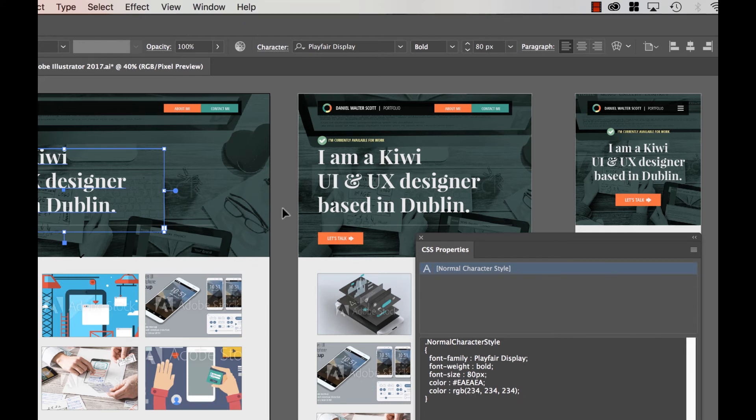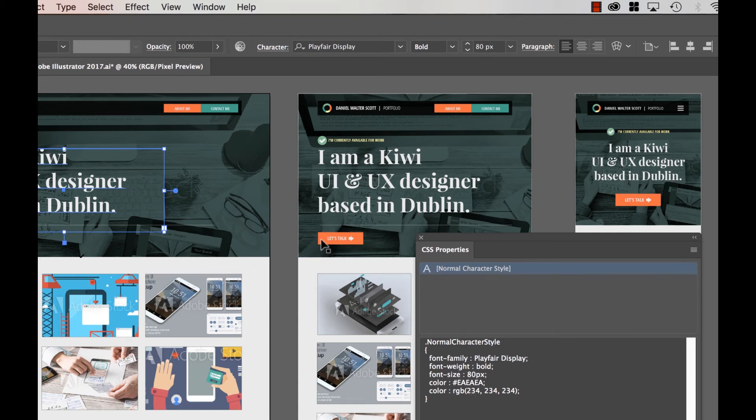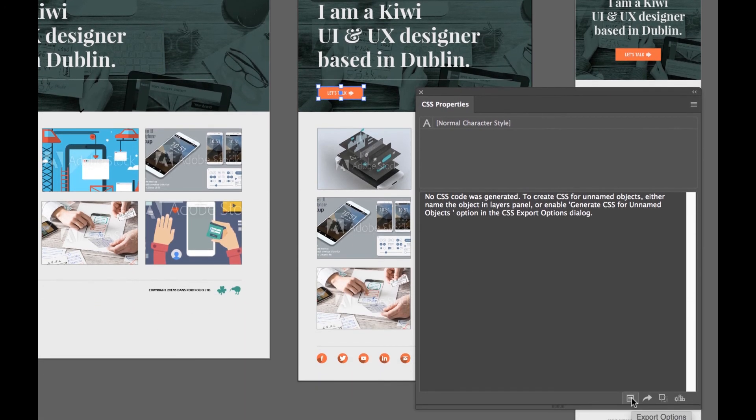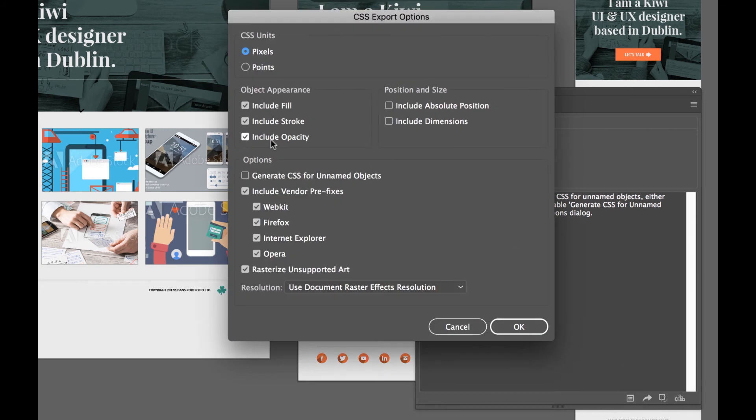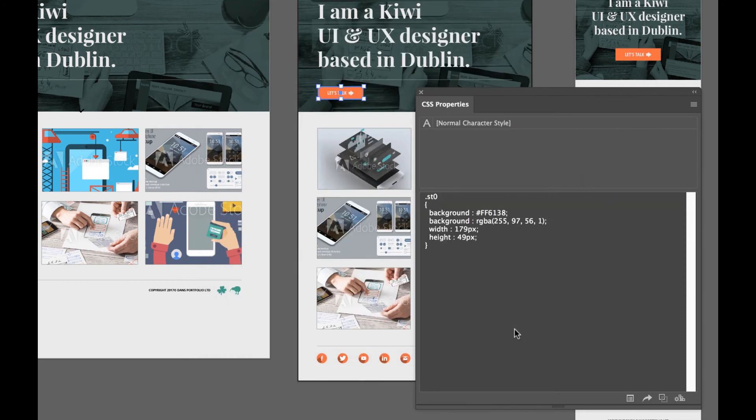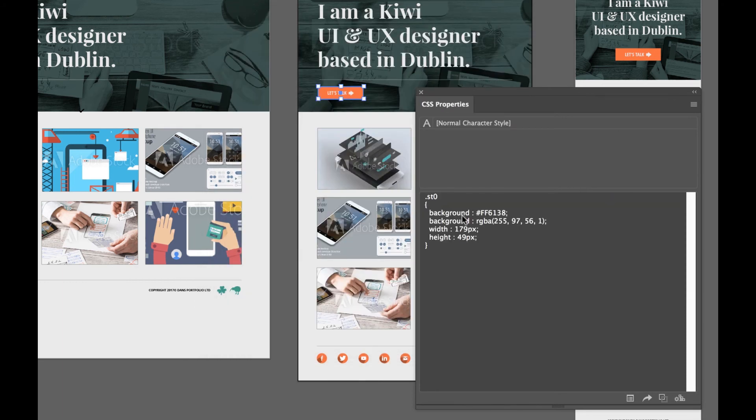Let's say it's something else, like this orange box here and you can see no CSS code is generated. So to get around that, this first little option down the bottom here, Export Options, is say, Generate CSS for Unnamed Objects. And the other thing I like to turn on is Include Dimensions. And voila, it's going to give you my size, and height, and color for my lovely little call to action button. There should be no excuses now that everything doesn't line up, look great, exactly how you've designed it in Illustrator.